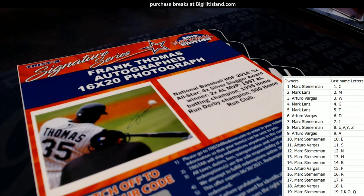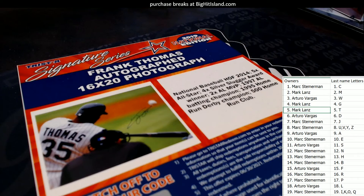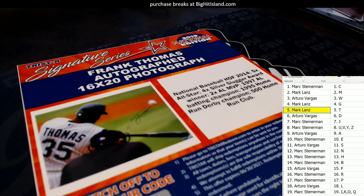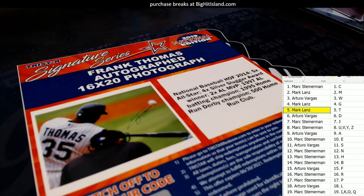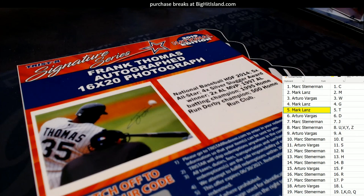That is going to go out to none other than Mark L over there. Mark L, congrats buddy. You had the last name letter T, matches up with Frank Thomas, coming out to you my friend. Good luck sir, and we got the next one rolling.